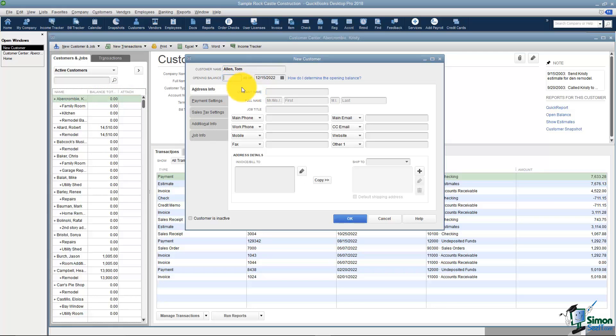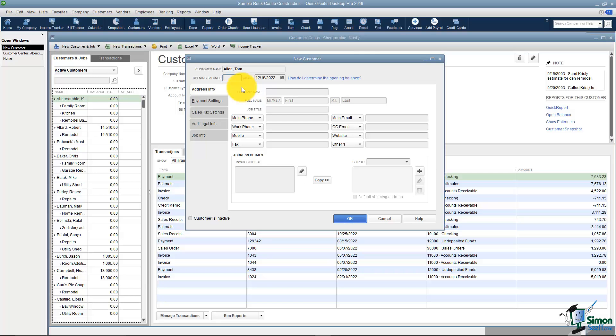The next thing you'll notice is a place to put in the opening balance. Let's say that Tom owed me $1,000 as of my company start date. My actual accounting would be correct but I wouldn't have any way to go back and see that this was actually three separate invoices that total $1,000. I like to go back and put the invoices in and leave this blank.